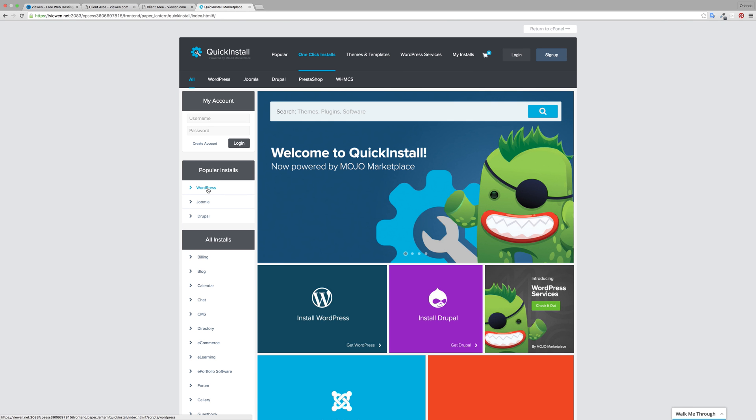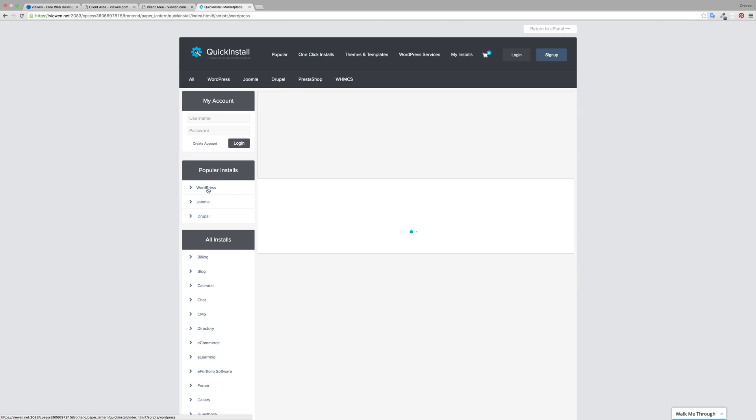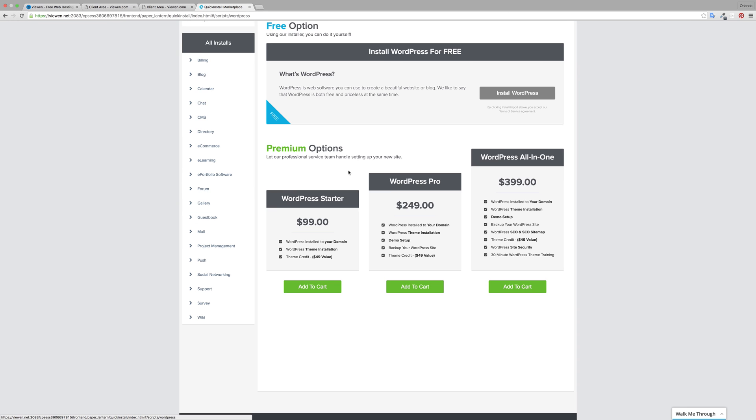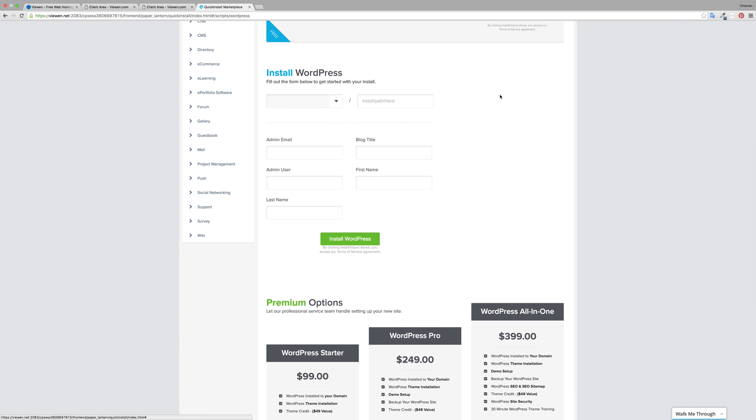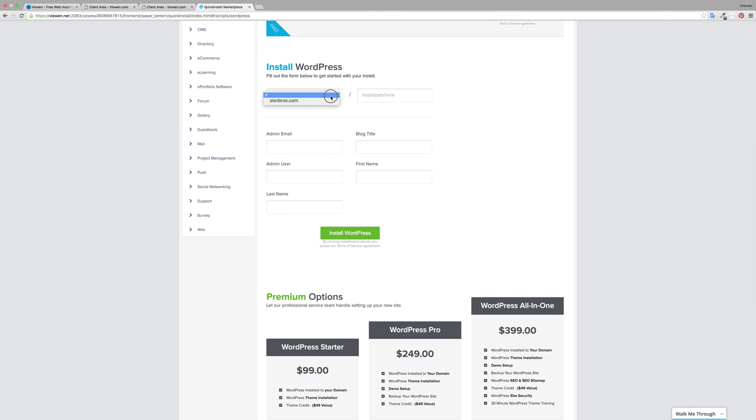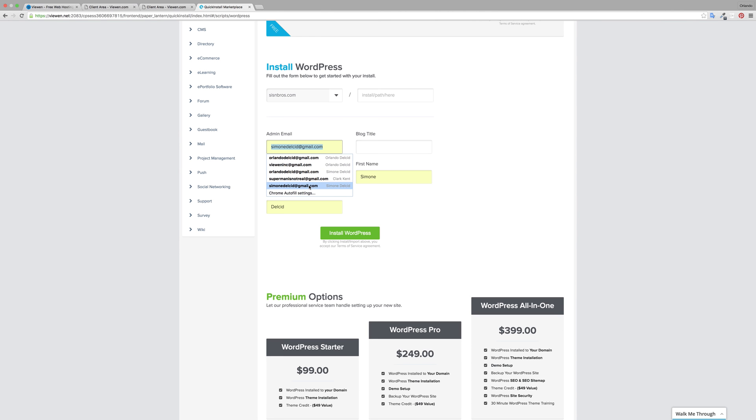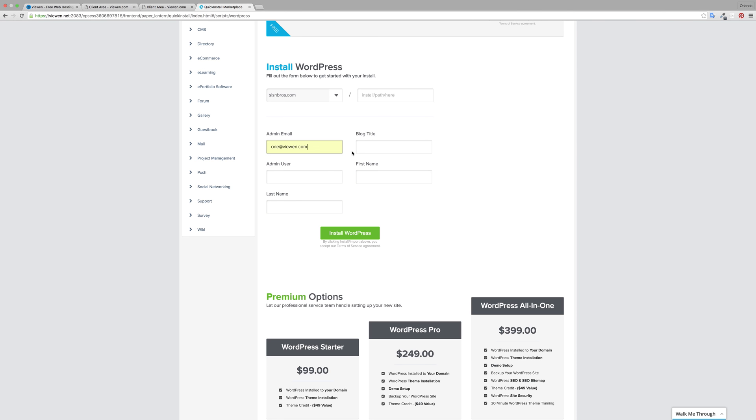Click on WordPress, click install WordPress and then add the domain name that you want to install for. Go ahead and include your specific email that you want to utilize for this and then use the site title.